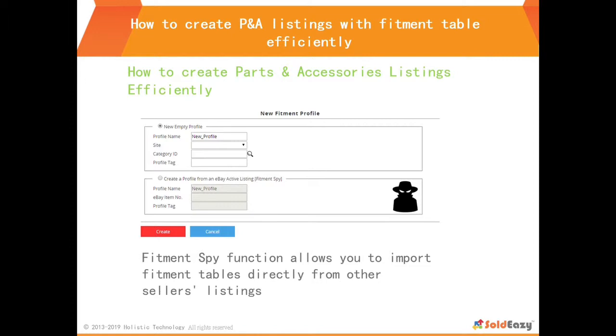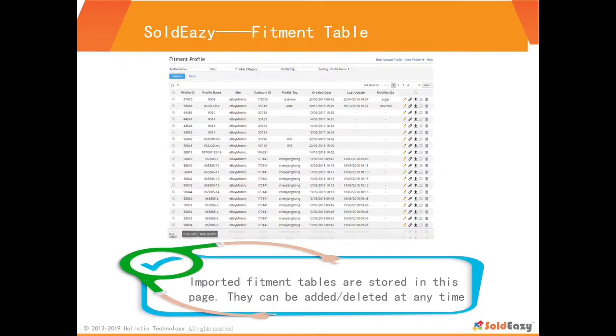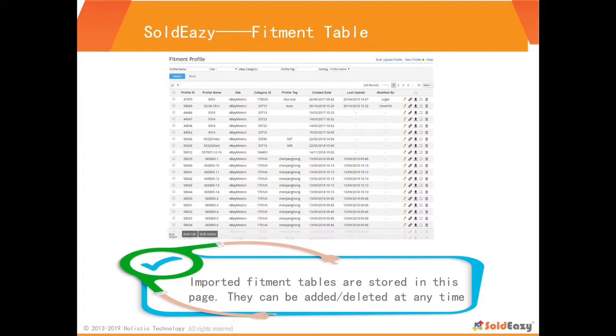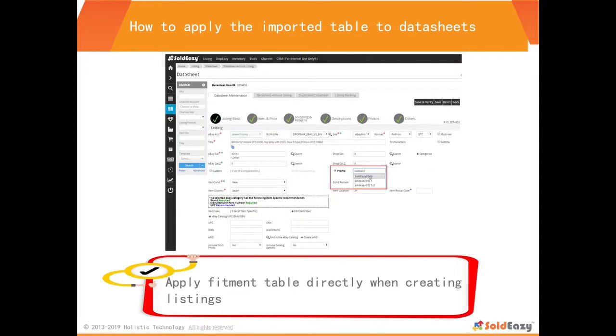We can apply this fitment table to different listings. You may also add or delete models from this fitment table. When this fitment table is ready, we can go back to Listing Data Sheet to revise the data sheet by adding the fitment table.